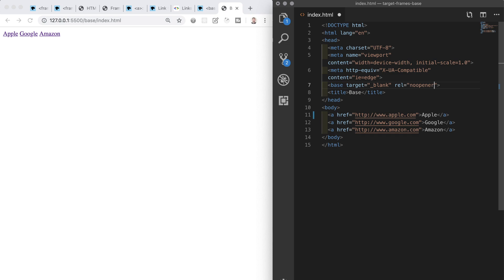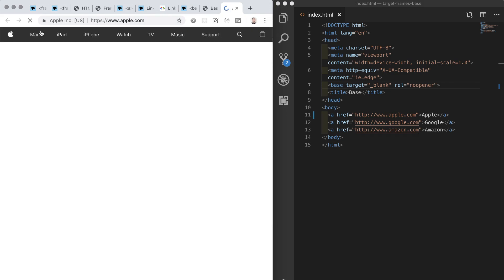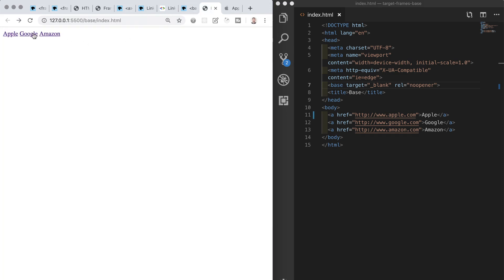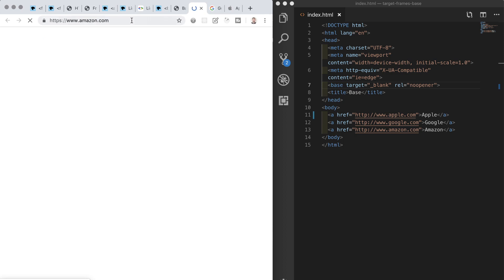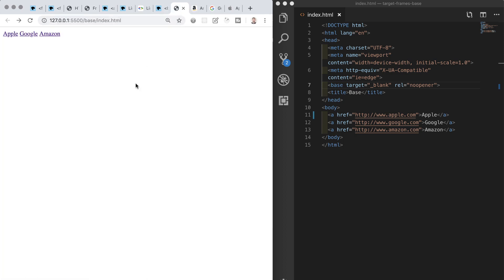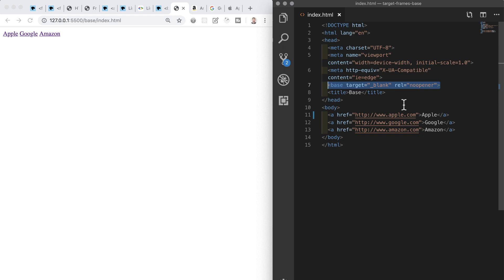I'll hit save and there's no apparent change on the page itself, but now when I click each link we see that it opens each of them in a new tab and it does so safely and securely. I haven't had to add any attributes to the actual A or anchor elements themselves. We've just got one base element in the head and here I can set all of the rules or conditions that I want applied to all of the links on the page, which I think is pretty cool.